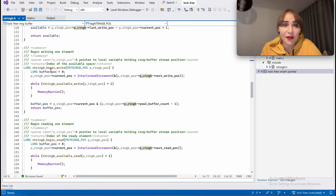That's the entire ring buffer implementation. As you can see, it's very simple. It consists of interlocked compare exchange on long integers and interlocked increment, which atomically adds one to a variable. A memory barrier is necessary to ensure cache coherence between CPU cores.